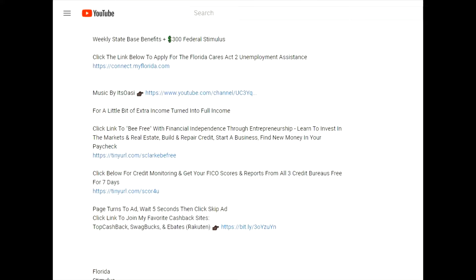Before we get started, let's check out the links in my description. We all want nice things - we want the car, we want a house, we want a high limit credit card. But if you don't have at least a 680 credit score, you're not even in the game.